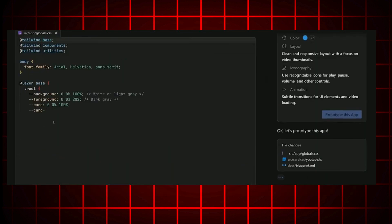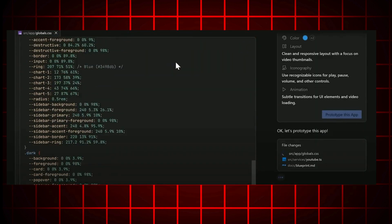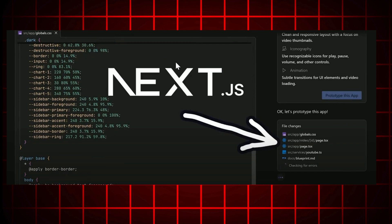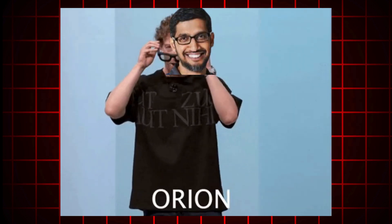Firebase Studio: fast, slick, but refuses to speak anything other than React. I asked for Svelte, it gave me Next.js. Thanks, Google.